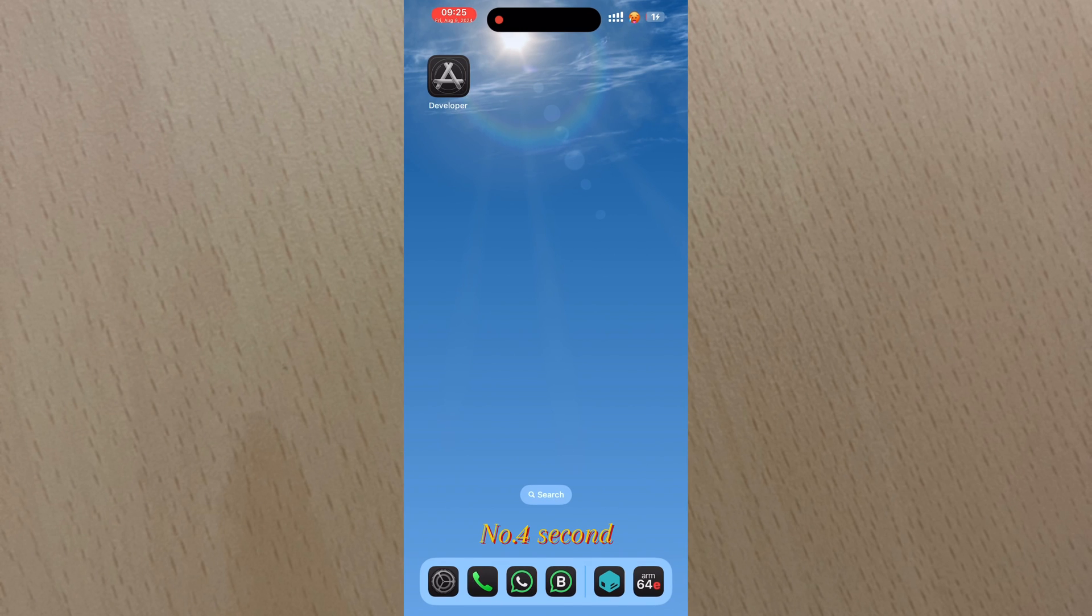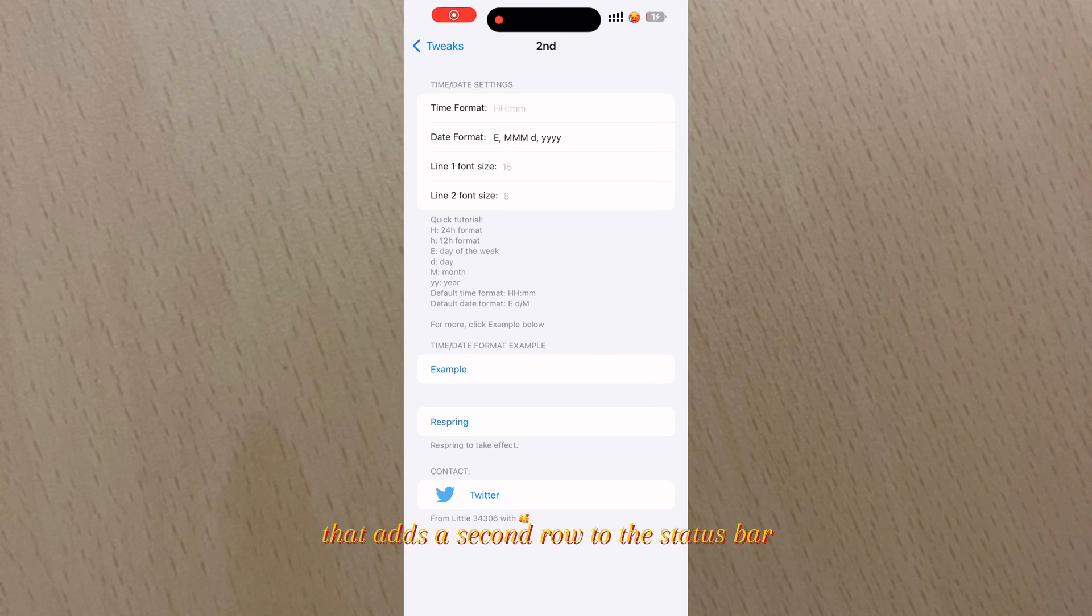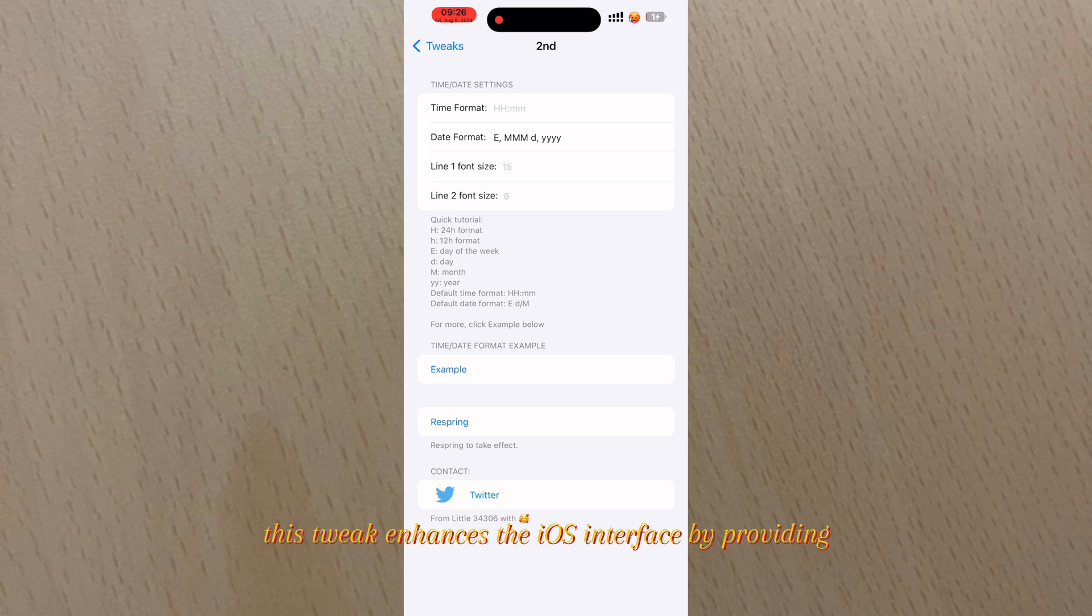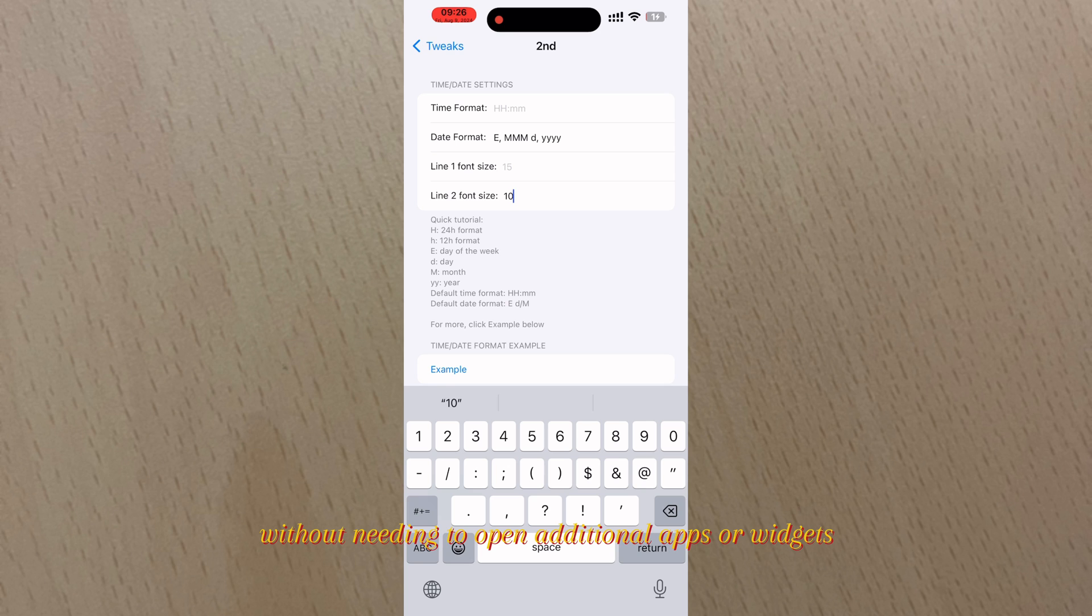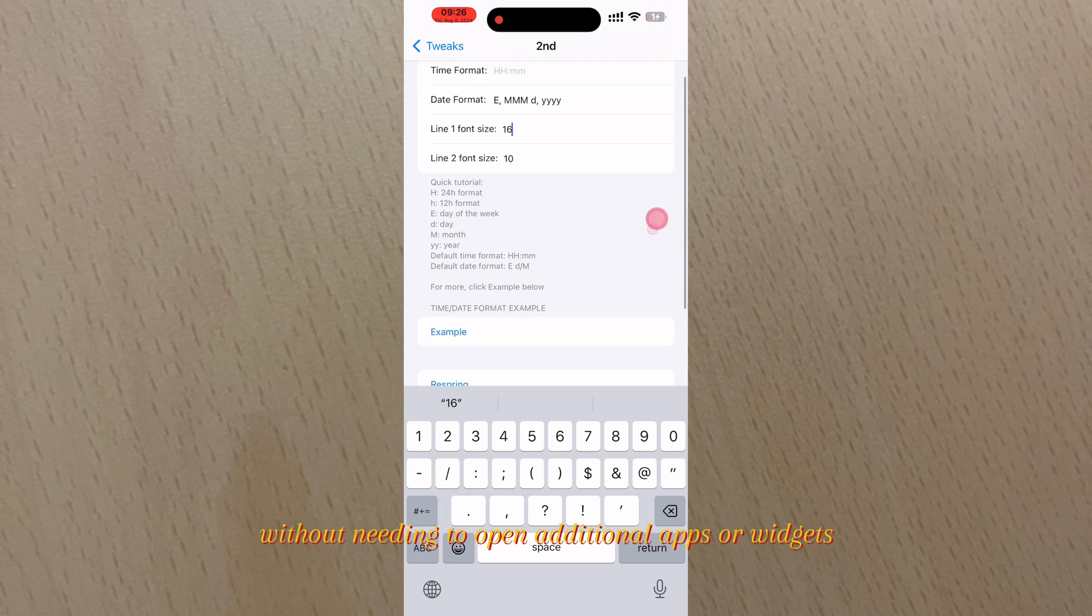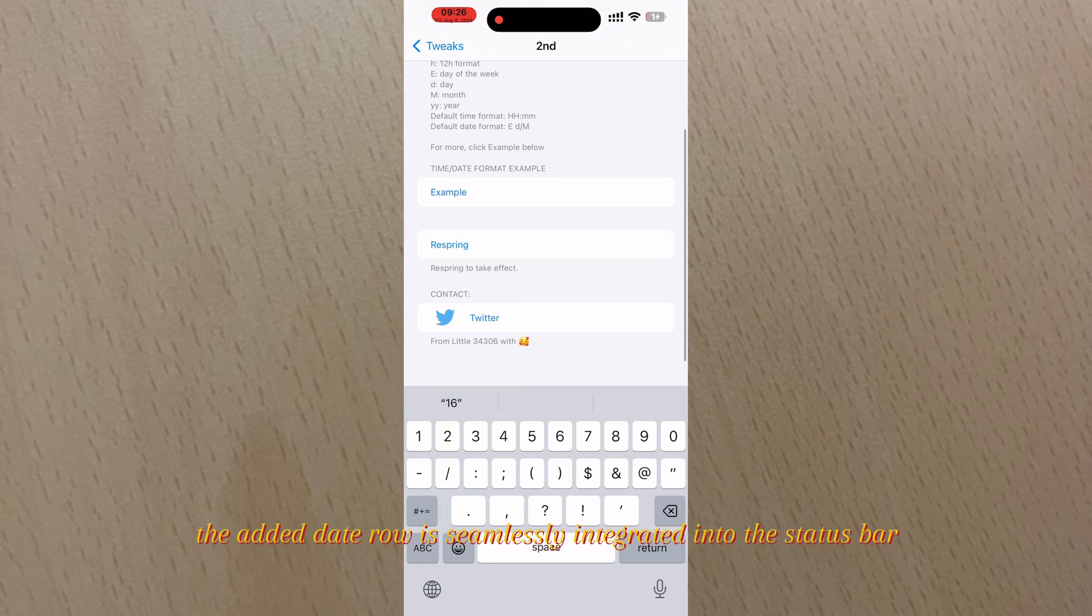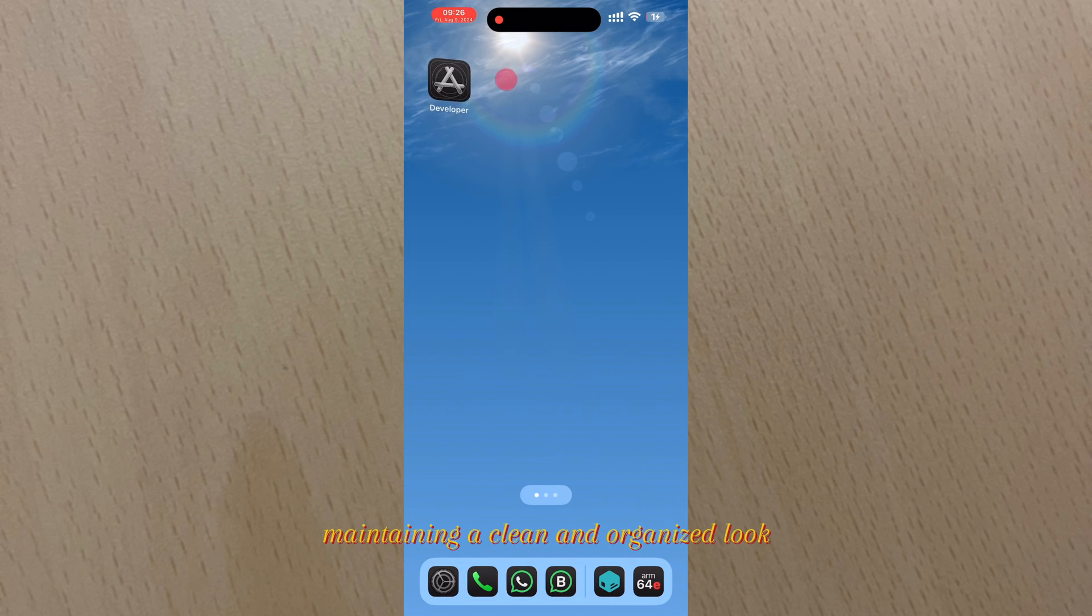Number four: Second. The Second tweak is a jailbreak modification that adds a second row to the status bar to display the date directly beneath the time. This tweak enhances the iOS interface by providing users with a quick and convenient way to view both the time and date at a glance without needing to open additional apps or widgets. The added date row is seamlessly integrated into the status bar, maintaining a clean and organized look while offering improved functionality.